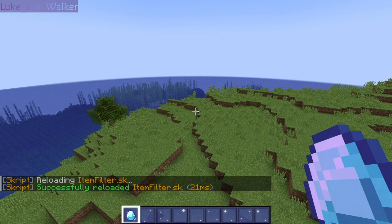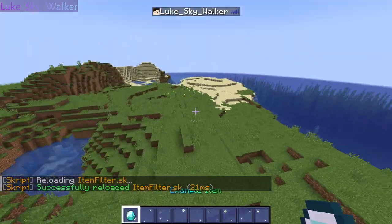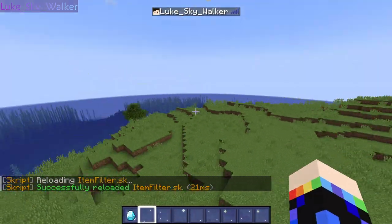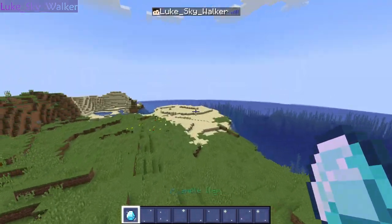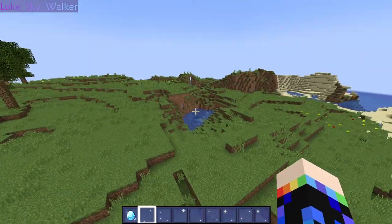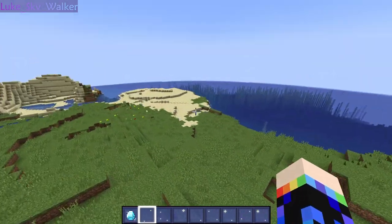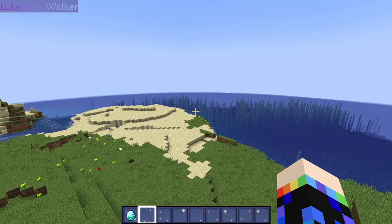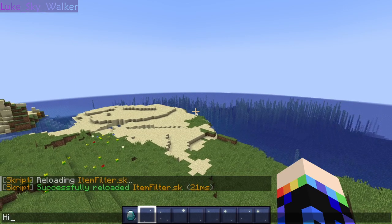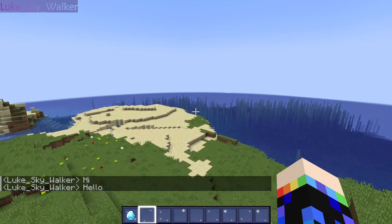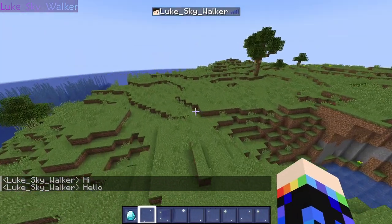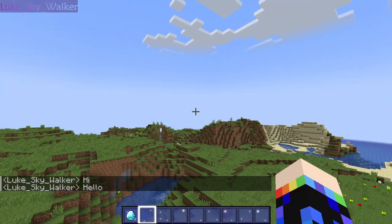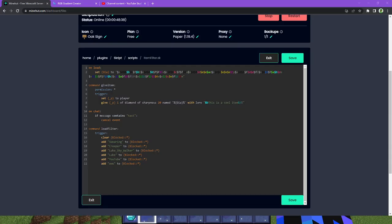So if we say test, absolutely nothing happens because it's blocked. You can't say test anymore. I've blocked the word test, so if we say something else like hi, hello, it looks perfectly fine because it's not blocked, unlike the other stuff. So let's go back and finish setting up the code.